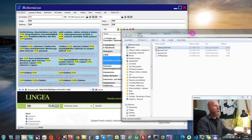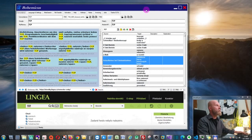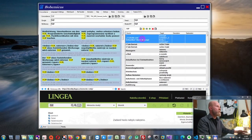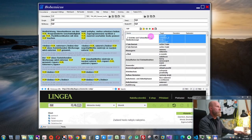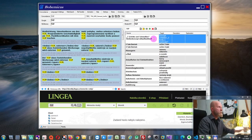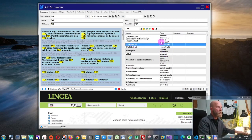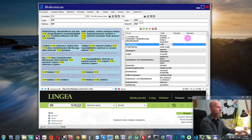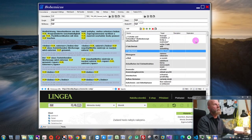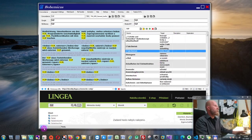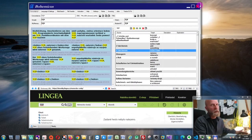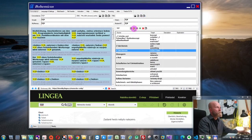Once your term base is in Bohemicus, you have several options for working with it. You can edit a term by double-clicking it and writing whatever you want. You can edit all the columns — the source text as well as the target text. You can also add descriptions and explanations, and then click the Save icon, or just close Bohemicus and it will be saved automatically.